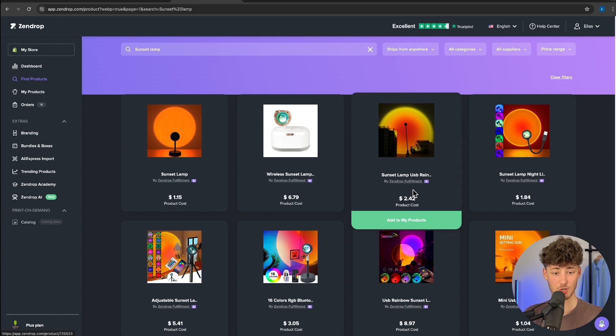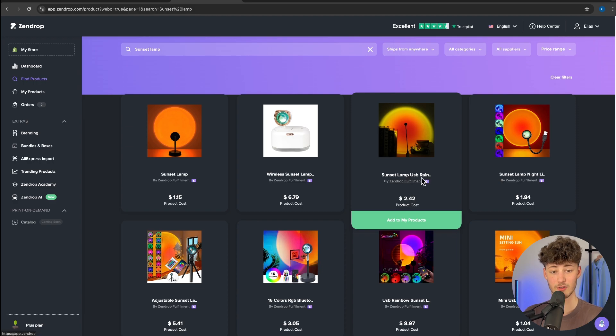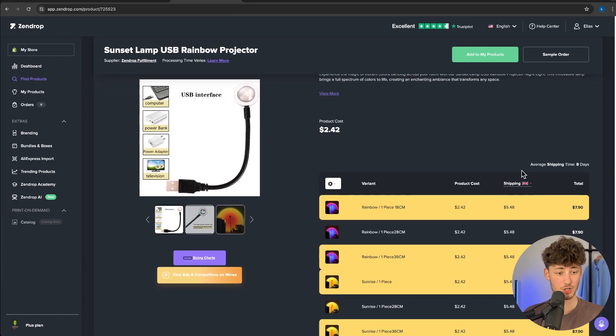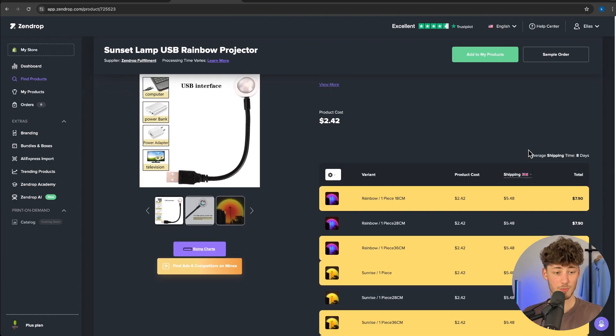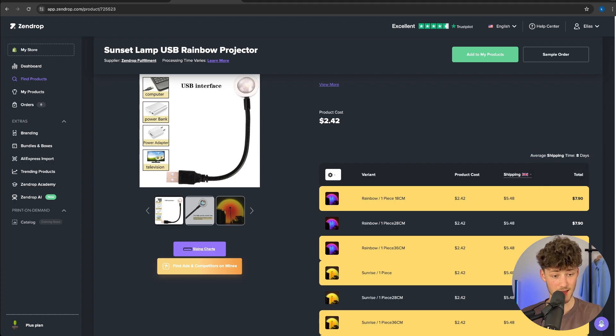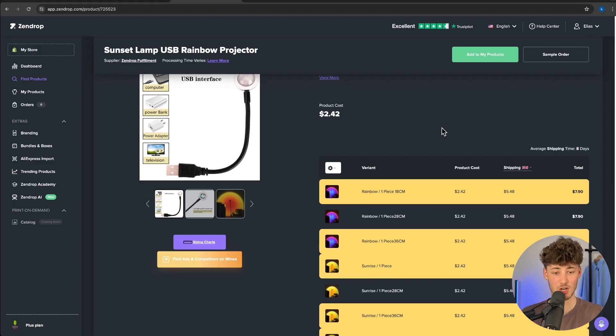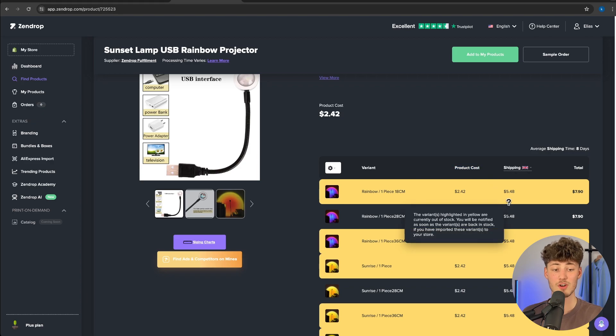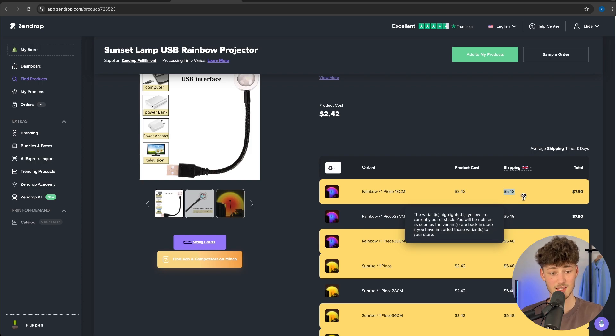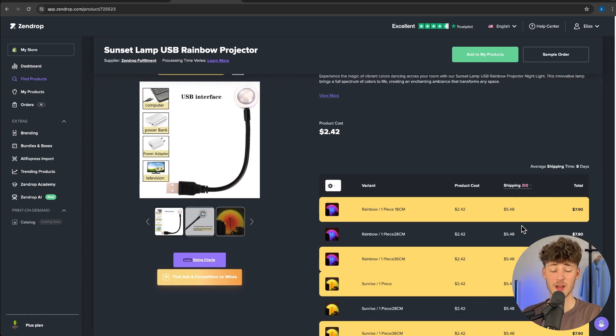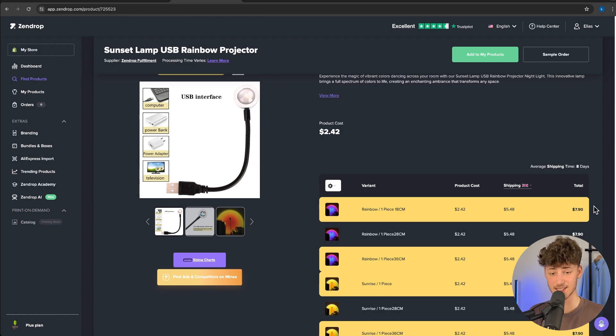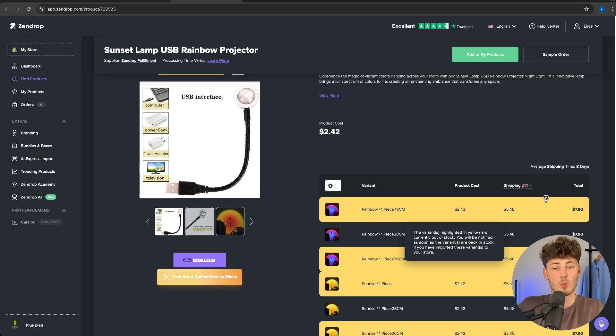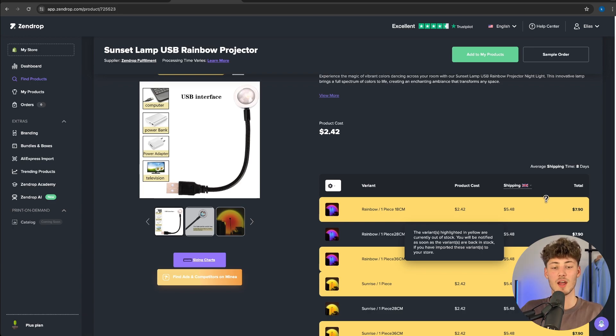This costs $2.42 and is directly fulfilled by SendDrop themselves, so rest assured the shipping times are pretty fast. As you can see, only eight days. One thing I don't really like about SendDrop is that they usually have their product costs pretty low, however shipping almost always costs quite a lot. In this case, $5, which brings the total price to $7.90. This still is super low and definitely industry leading, but you'll have to keep this in mind when looking at different products.